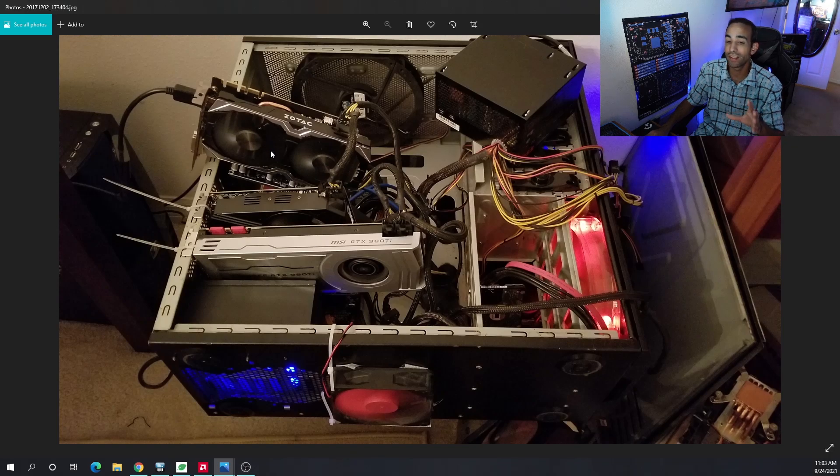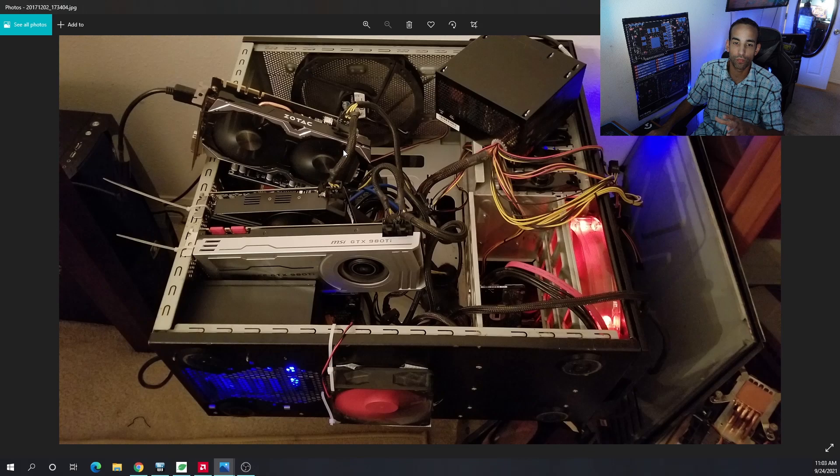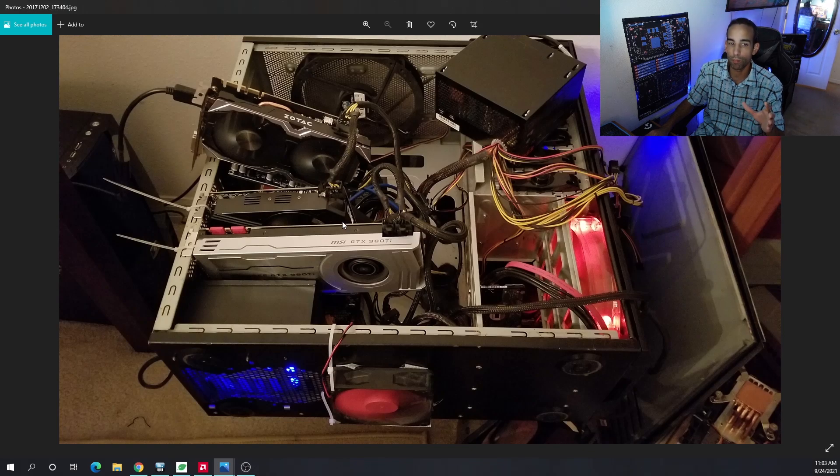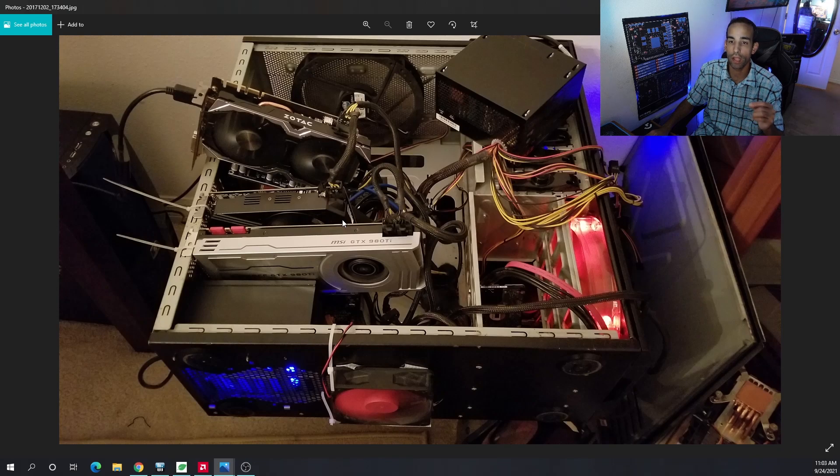Not exactly the safest, a little bit janky. If that card were to fall onto the motherboard below, we could break some components. But you can certainly be a little bit more creative than myself.